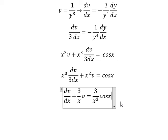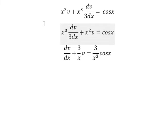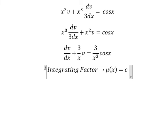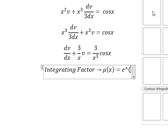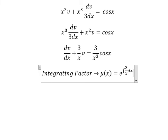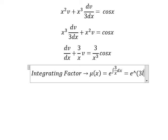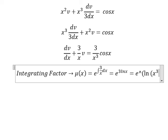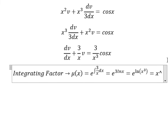We can use the integrating factor. So we need to find μ(x), which is e to the power of the integral. We have e to the power of 3 ln x. The number 3 goes inside the natural log, and we have x to the power of 3.